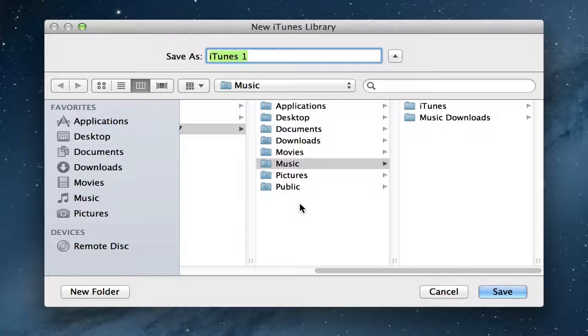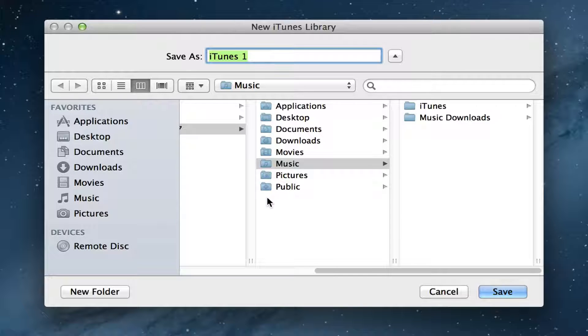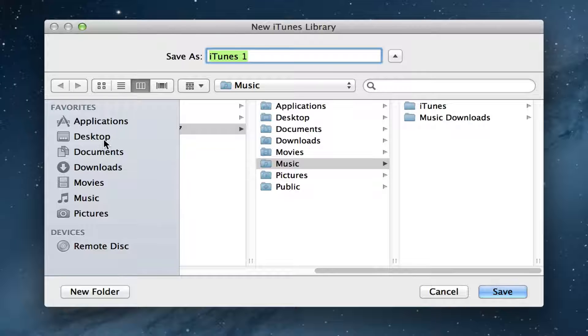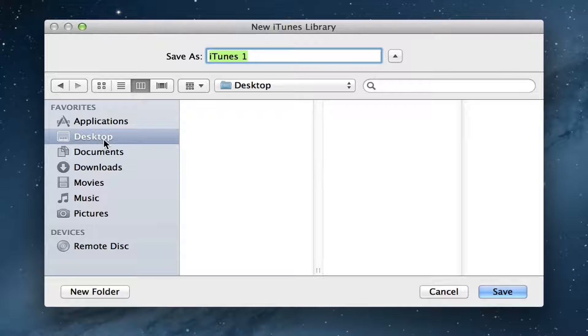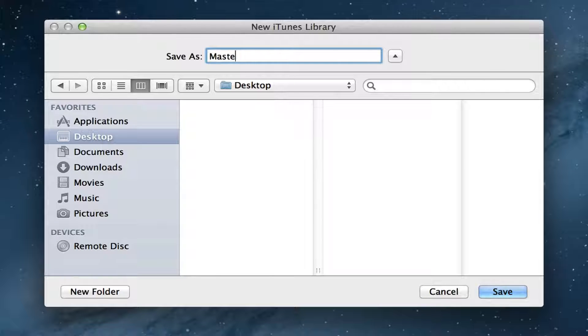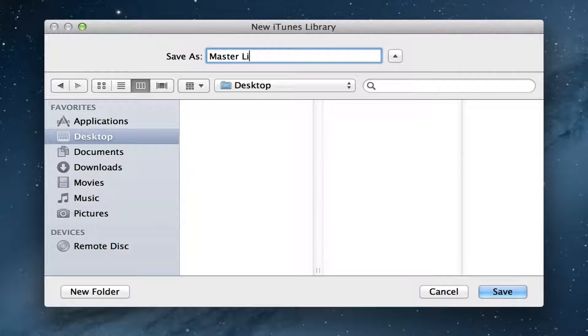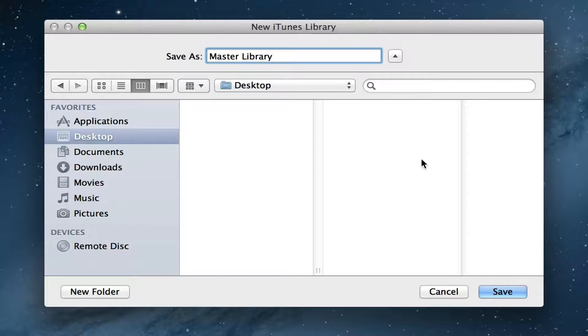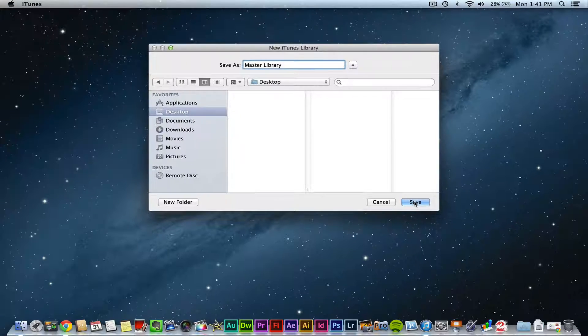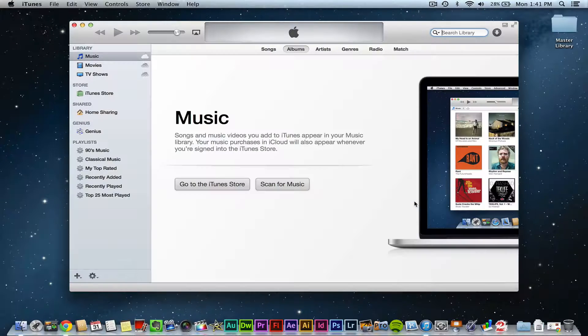Then you will decide where you want this library to be hosted at or located on your computer. You can choose desktop, whatever you want to do. And then you can rename this library up here. So I'm going to name this master library, just like that, and then click on the blue save button.